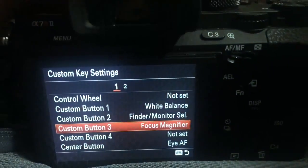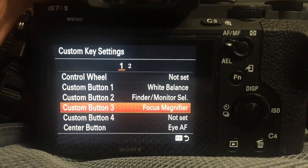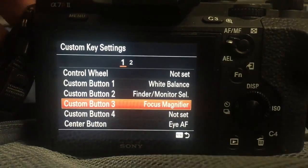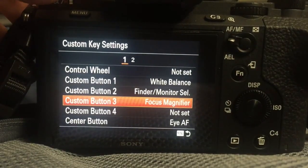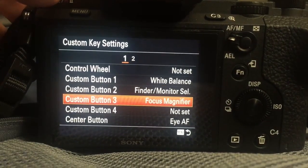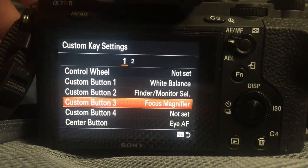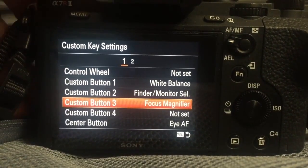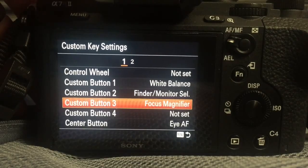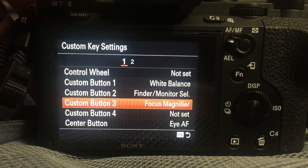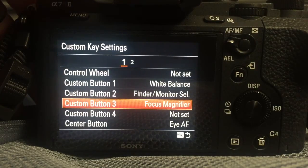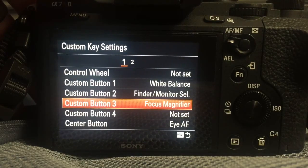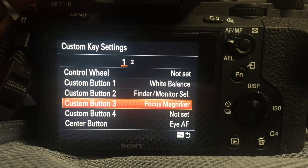So here's C3, you just hit that at any time whether you're viewing a photo in playback or shooting a video live you can zoom in. I'm not sure if that works during record, I think it does.